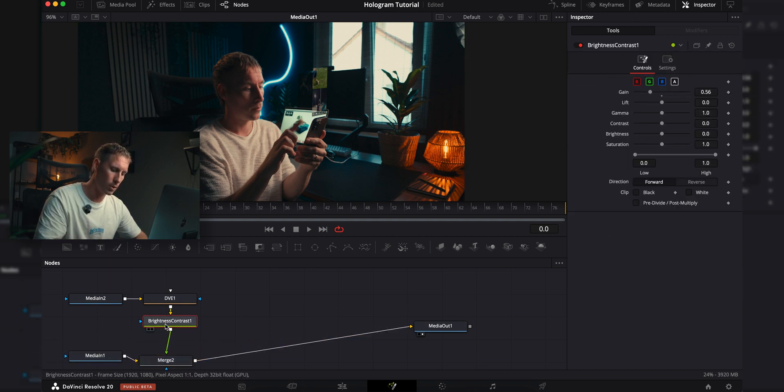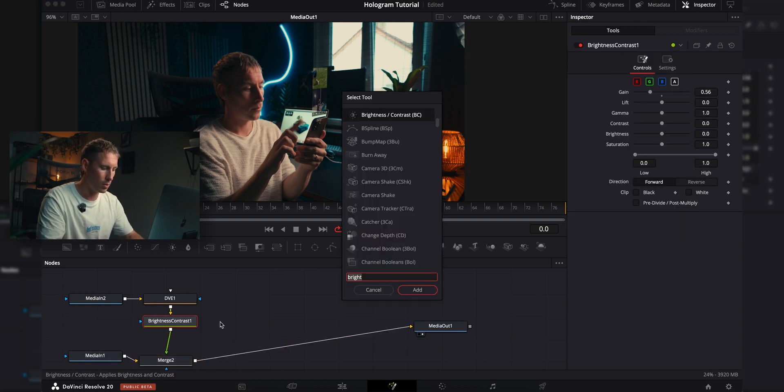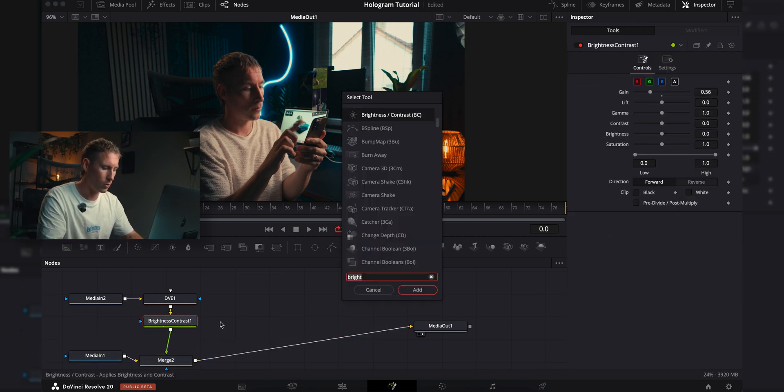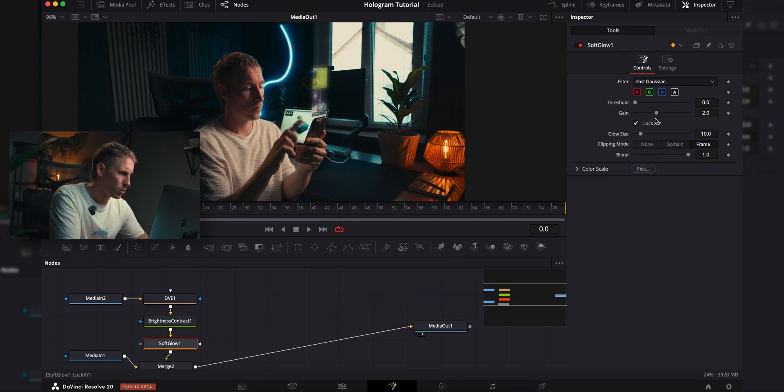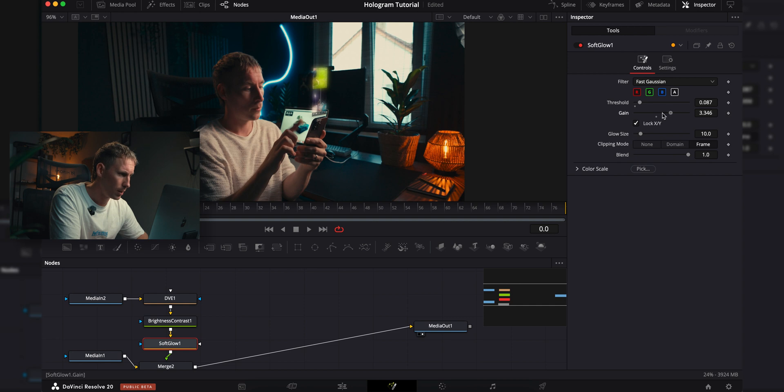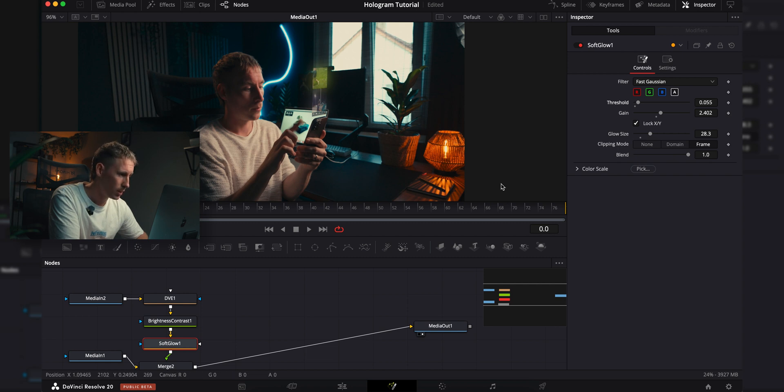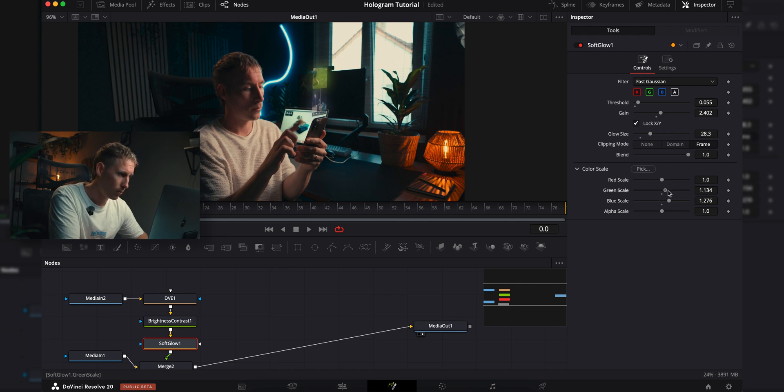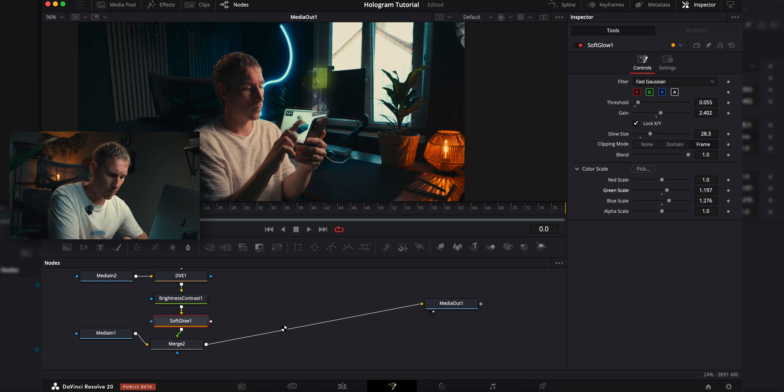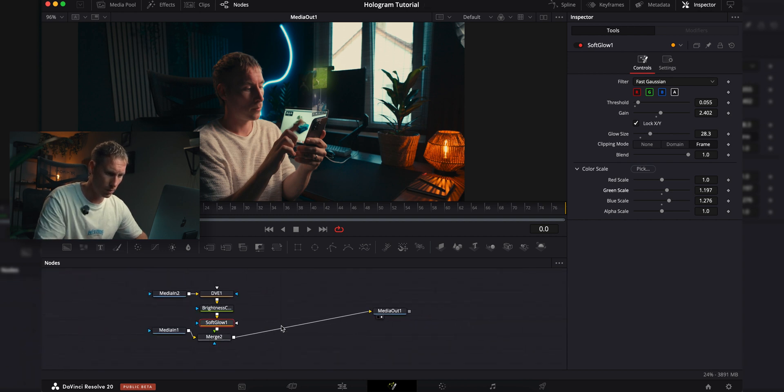Now I'm going to add another node, shift space, soft glow. For the soft glow, I'm just going to adjust the threshold, the gain, the glow size. Just play with the sliders here. I want it to be a bit more blue-green or teal. I'm going to go to the color scale, and then I'm going to add a bit blue and the green, so I have a bit more teal.